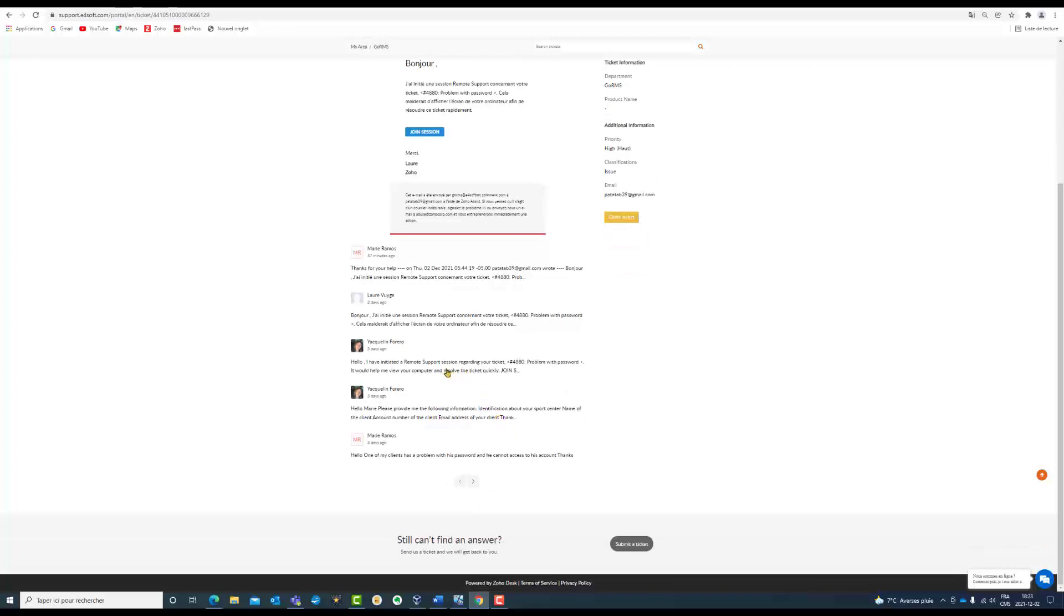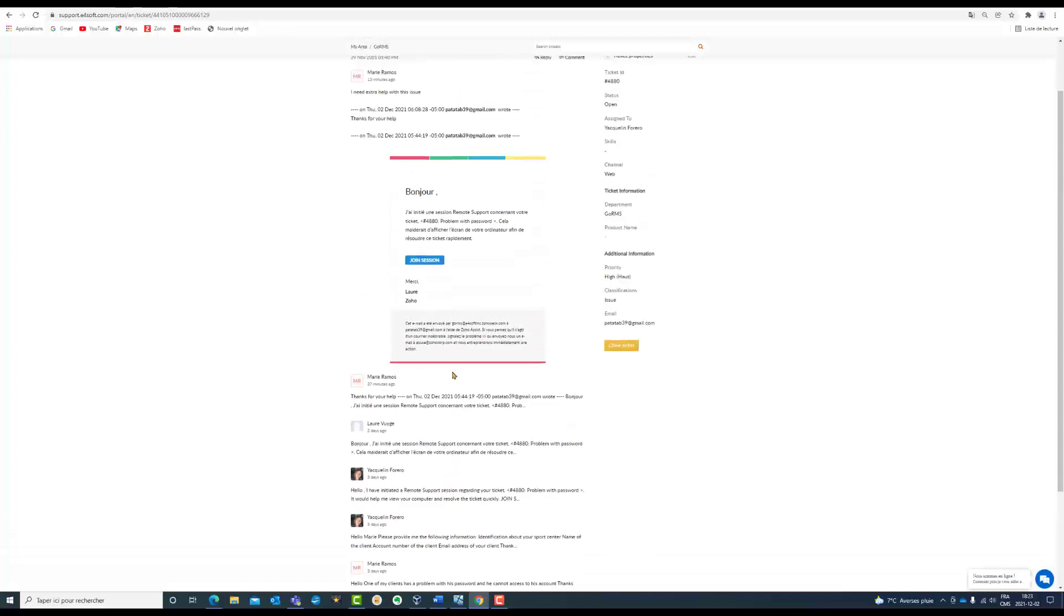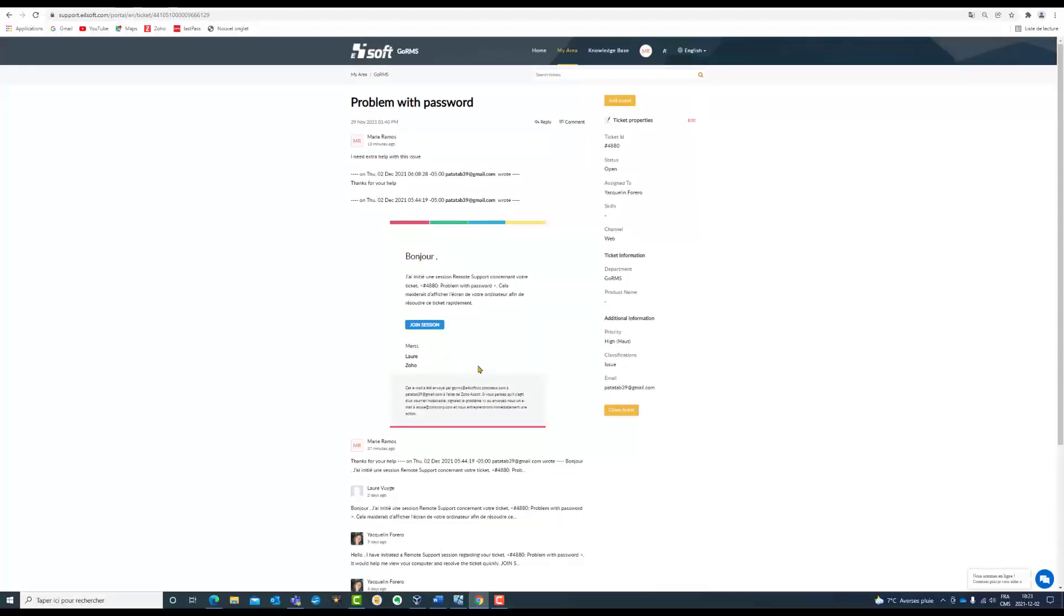The technician also answered me, and in order to solve my problem, the technician entered my computer in a joint session. Finally, I wrote an extra line and said that I need extra help with this issue, so this ticket is open because I need more help with this problem.